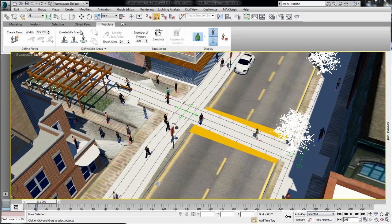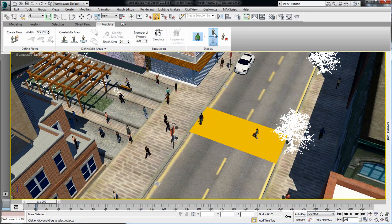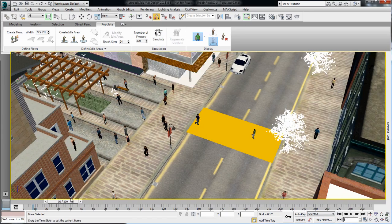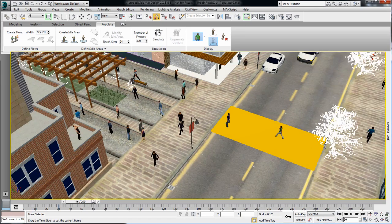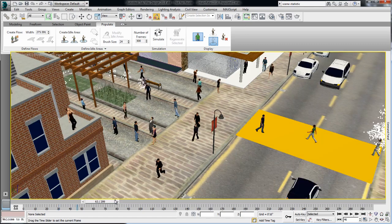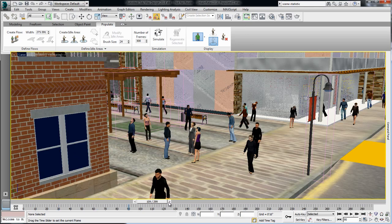While working within the scene, you can always hide either the object environment or the character without having to re-simulate or re-create the mesh.